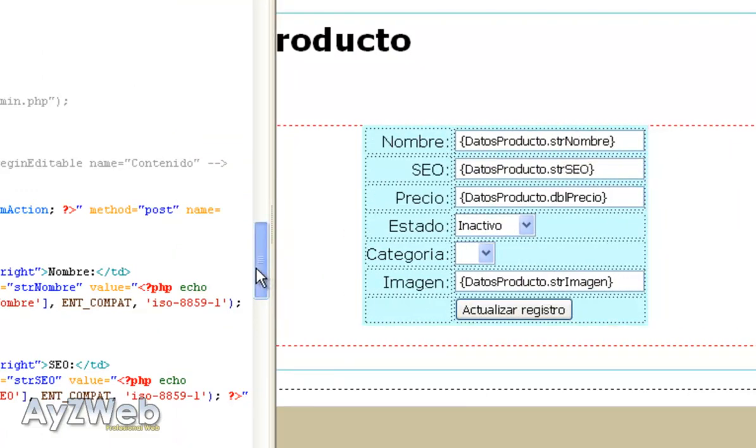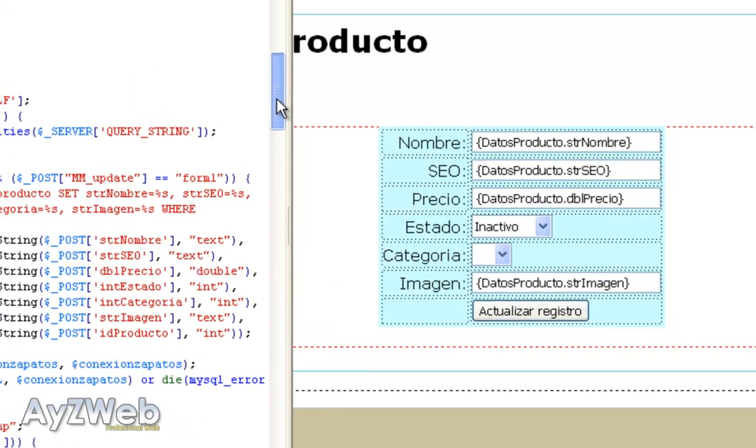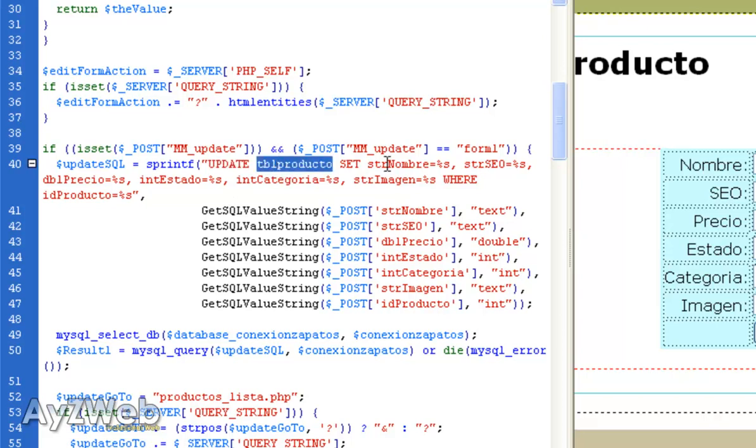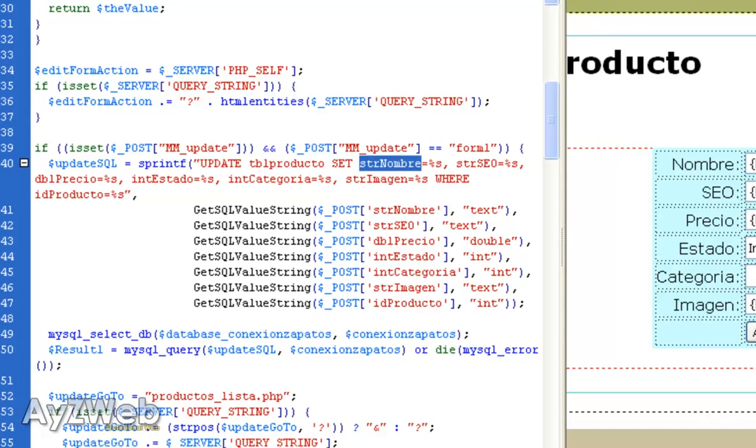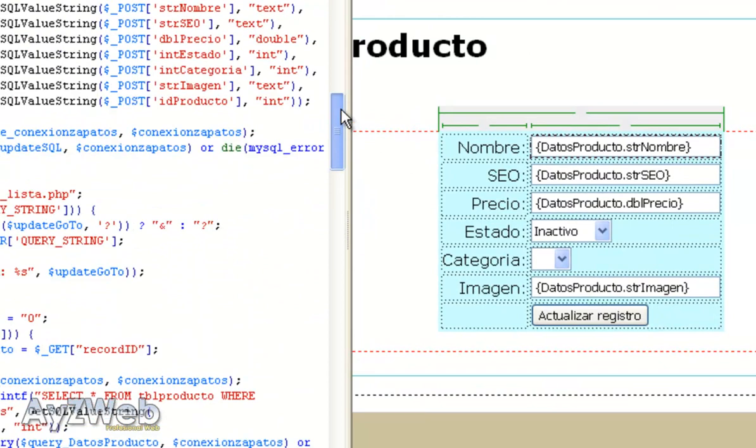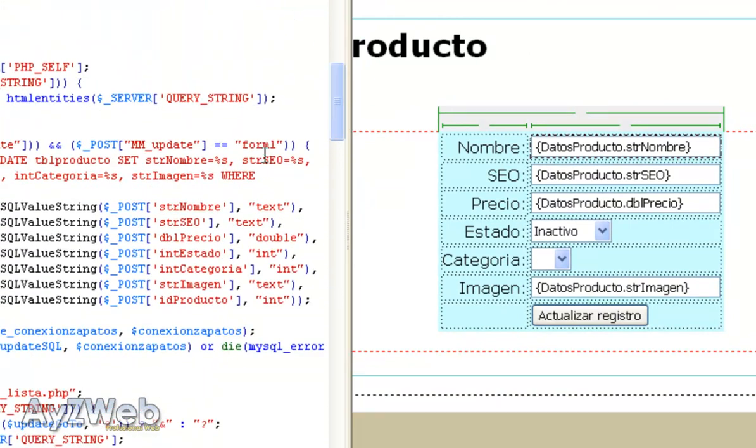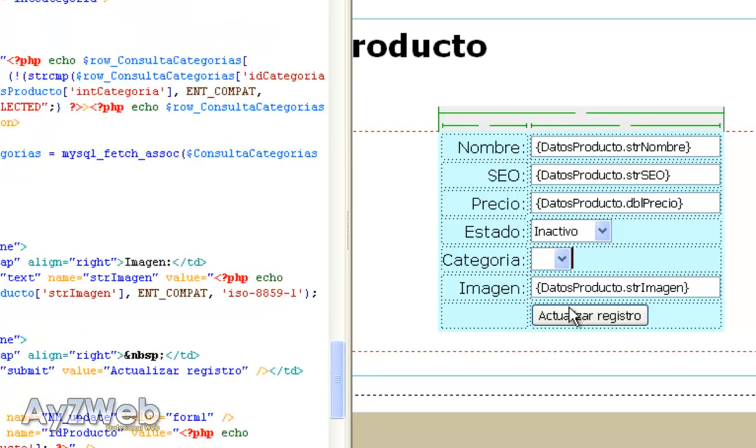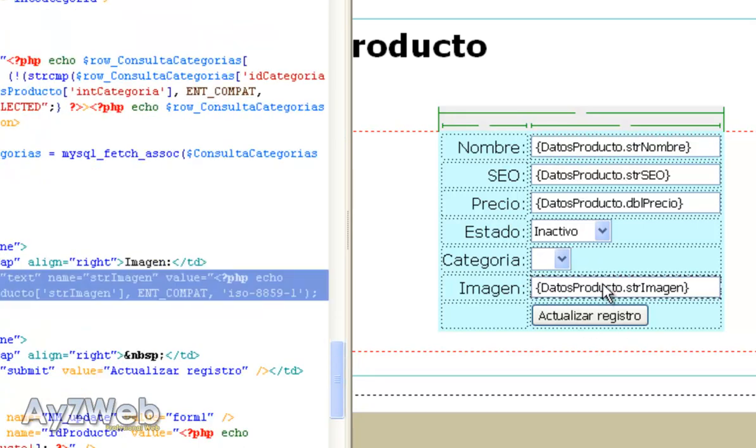As you can see, Dreamweaver has already generated the whole form. This left side has generated a lot of things. It has generated an update for the database, the product table. Put me the product names. I write in the name here. Put me here where I write in SEO, etc. Here for the image, we will use what we had already done in add product because it will be really handy.